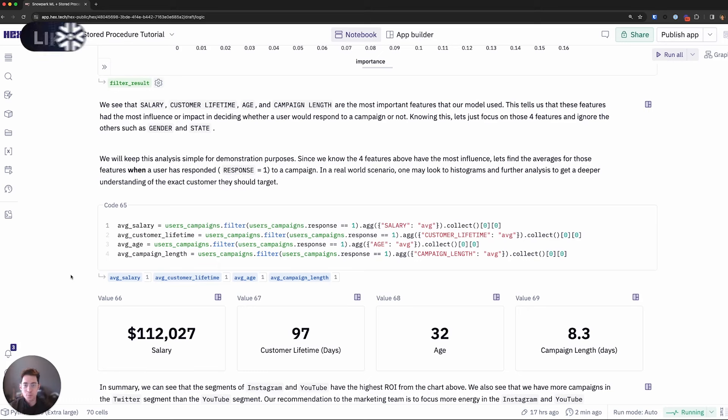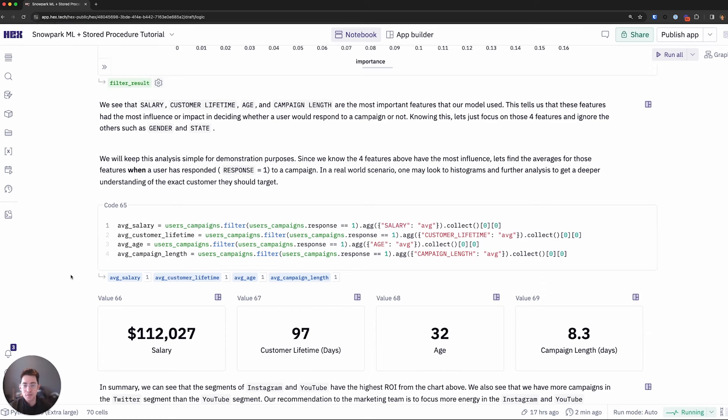I hope this was helpful in understanding differences between Snowpark and Snowpark ML. If you'd like to run through this whole project yourself, I'll link this down in the description below. Thanks for watching.